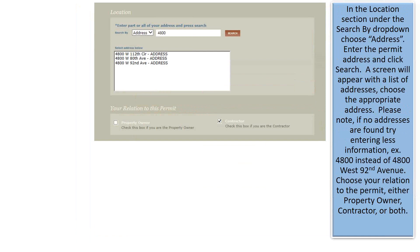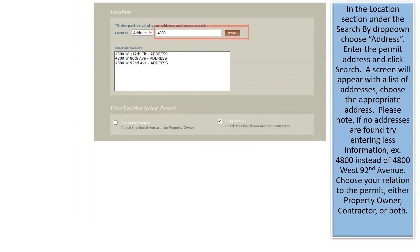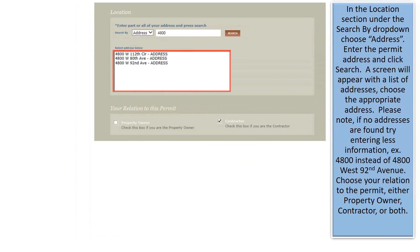In the Location section, under the Search by drop-down, choose Address. Enter the permit address and click Search. A screen will appear with a list of addresses. Choose the appropriate address. Please note, if no addresses are found, try entering less information, example 4800 instead of 4800 West 92nd Avenue.